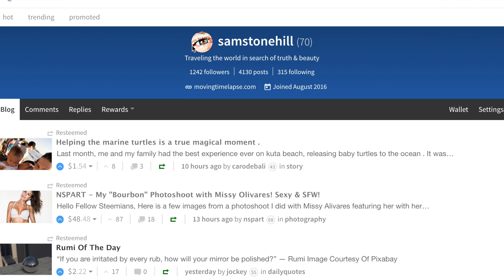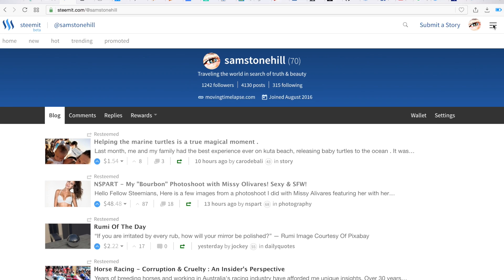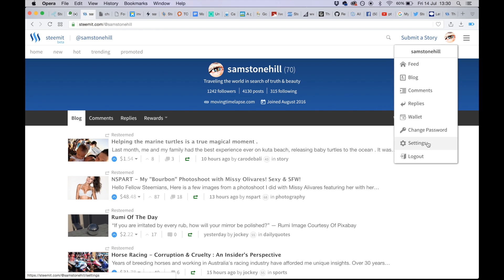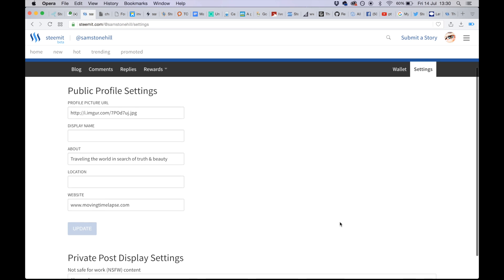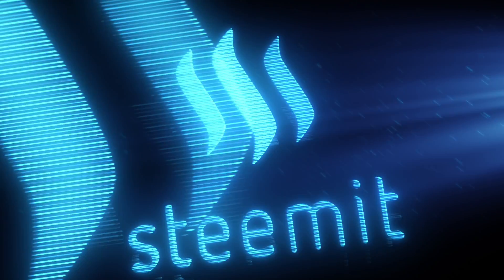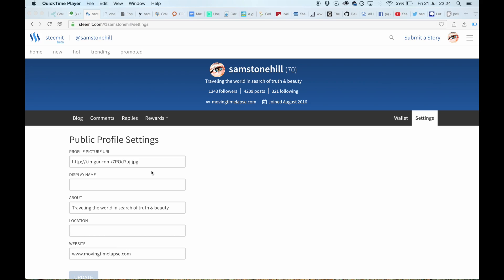The first thing you want to do is get your profile correct, so you'll find that in settings. You'll notice that my profile pic is an HTTP link. The easiest way to create your profile picture or thumbnail is to go to submit a story.